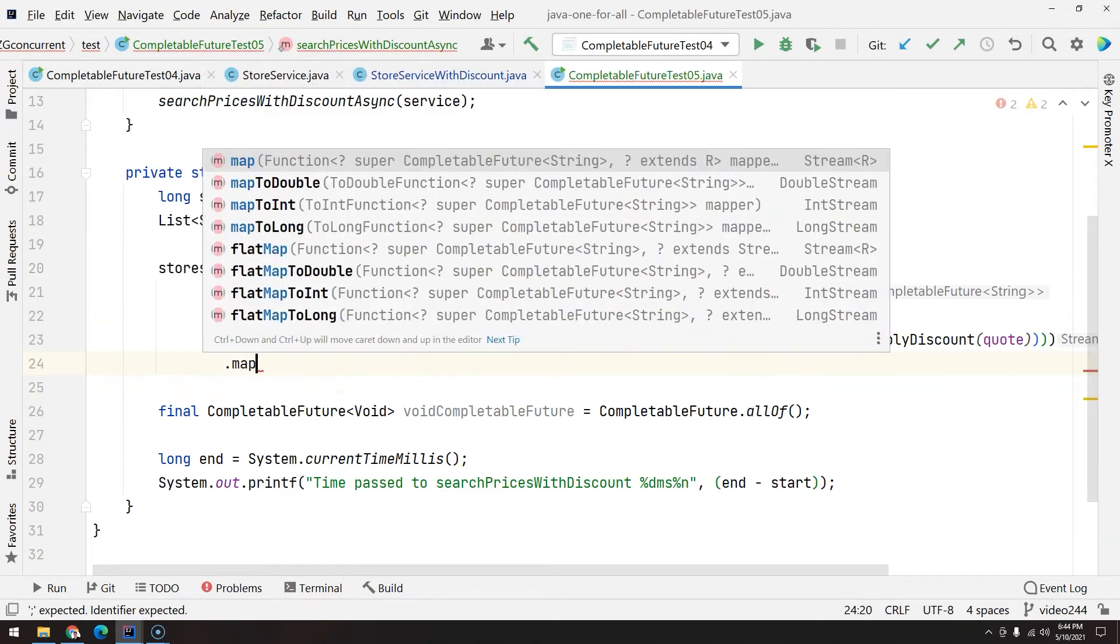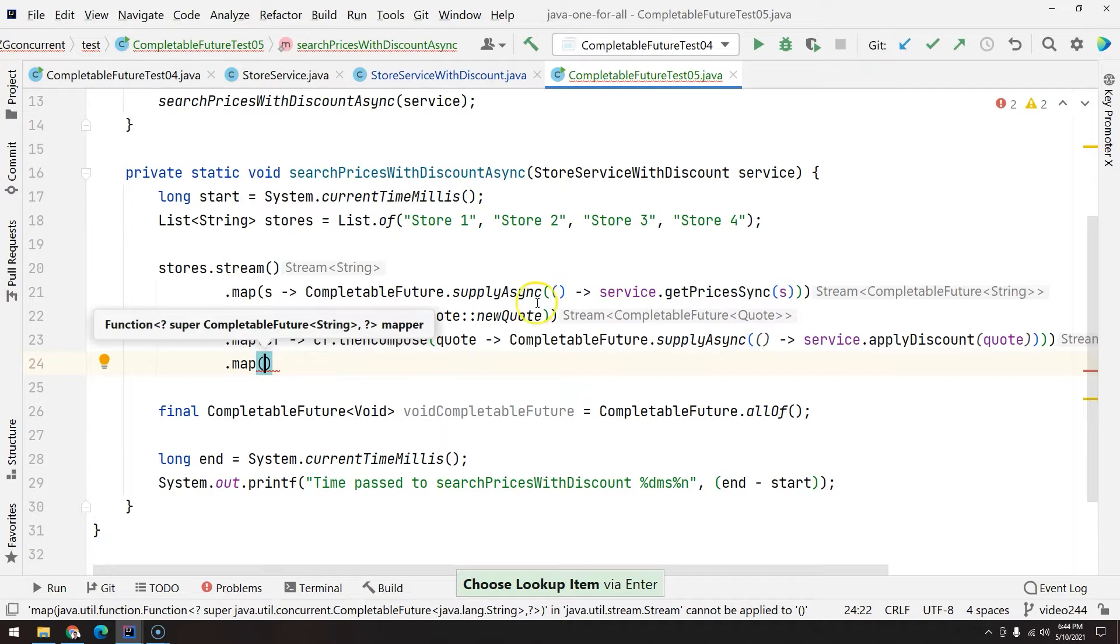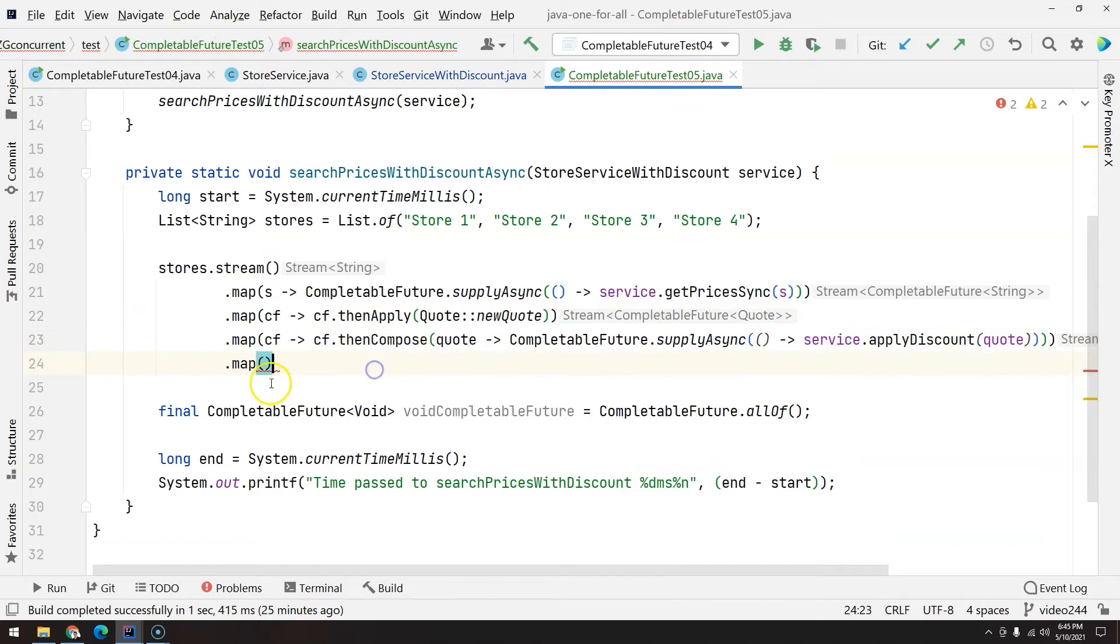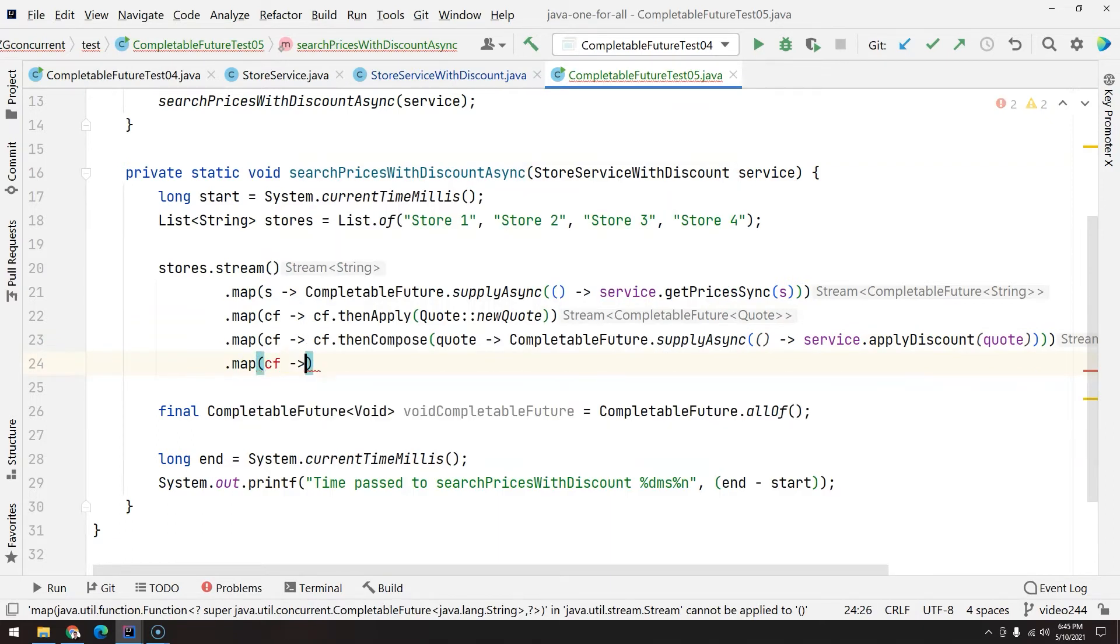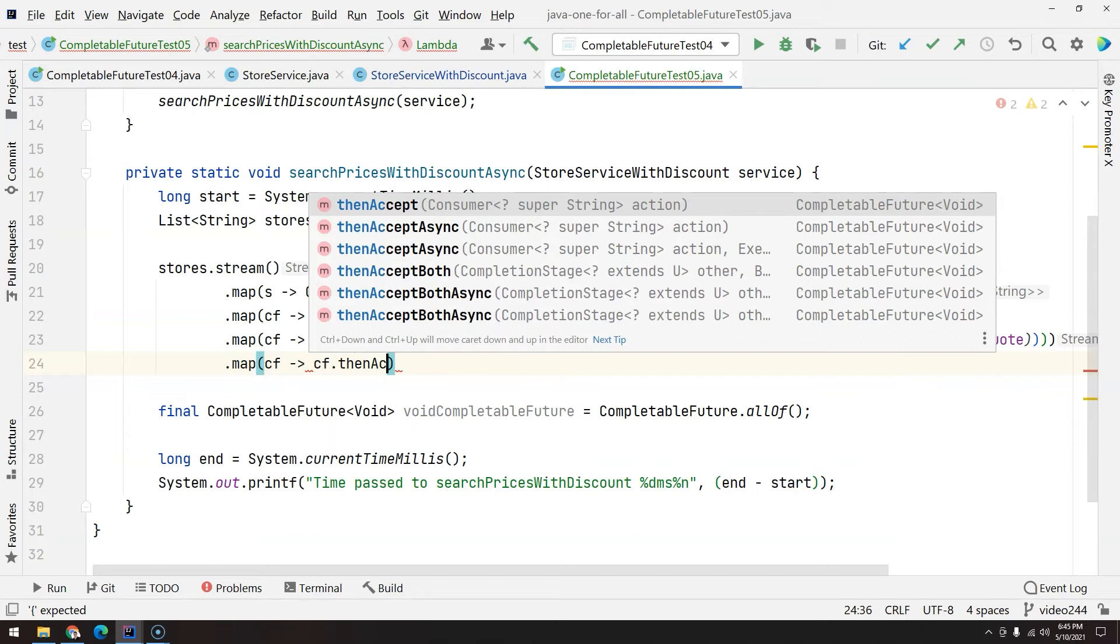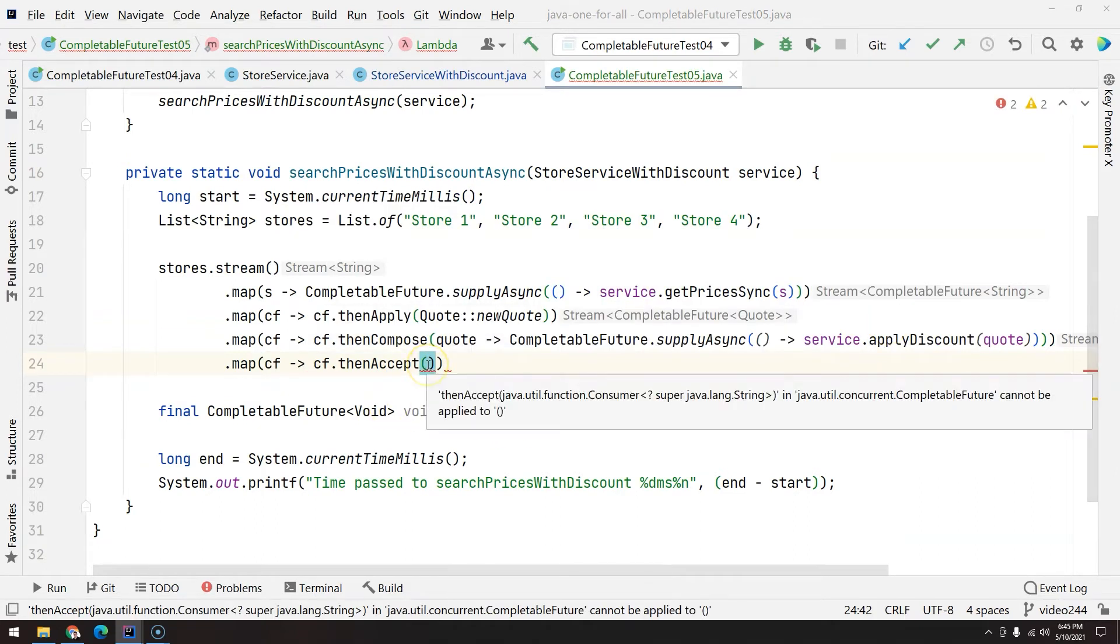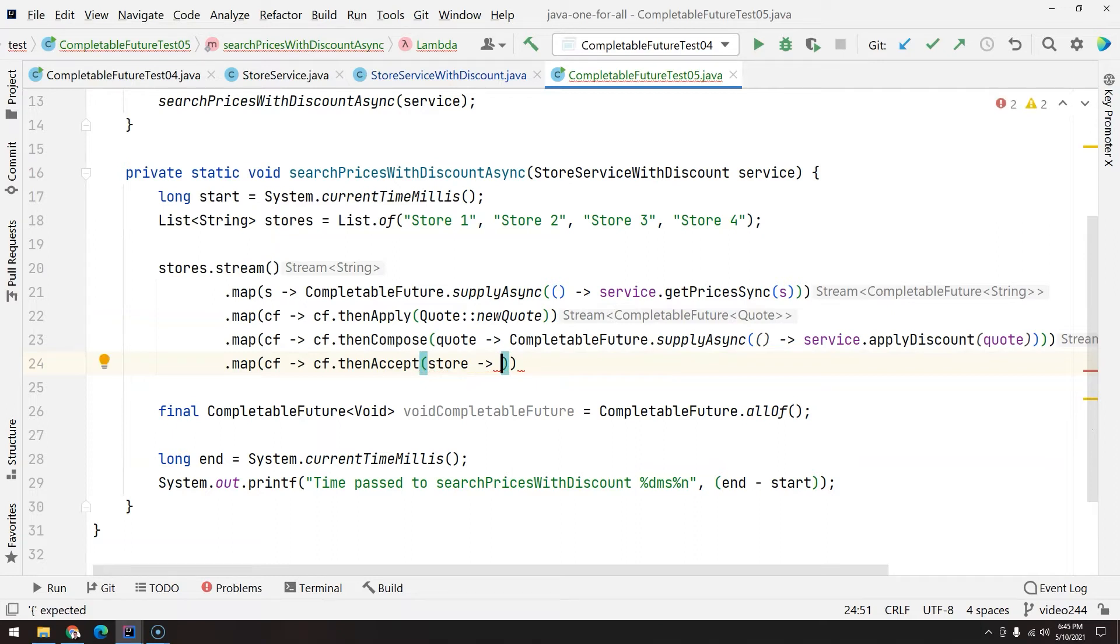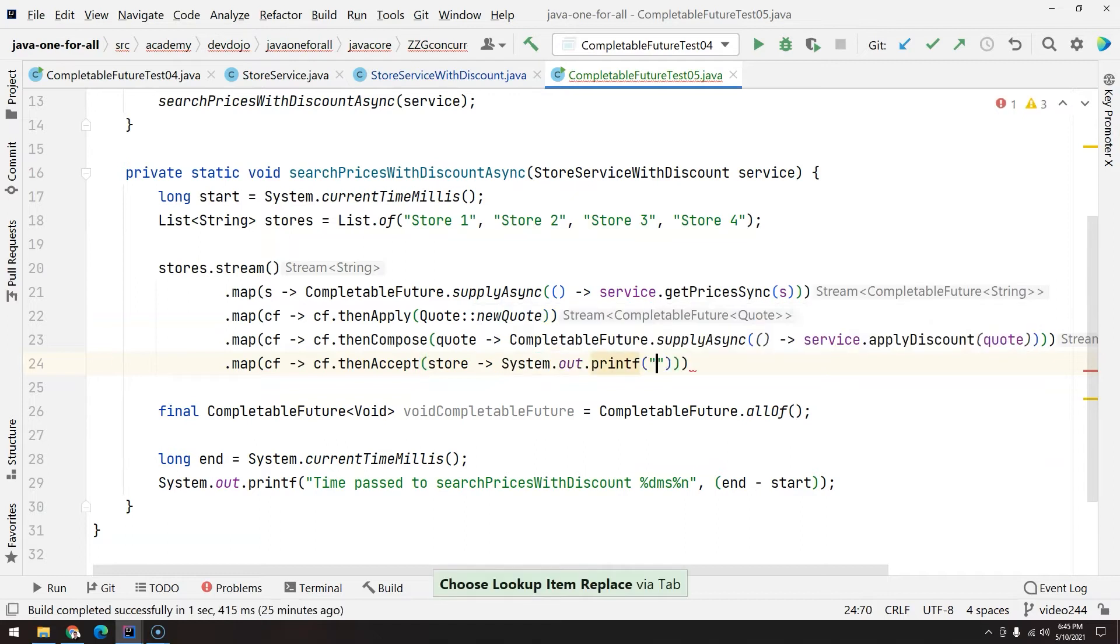So two things I'm going to do here is remove the variable reference and here I'm going to add another map. Why? Because I would like after I get the price, I create a new quote, I get the discount, I would like to print. So CF, and then we have this method from CompletableFuture that is called thenAccept. Basically, you are just going to pass an action. What is this action? I would like to print so I will get the store that we have available here from the CompletableFuture.